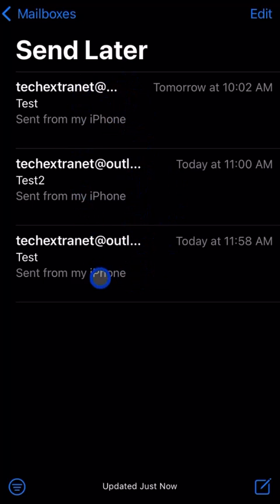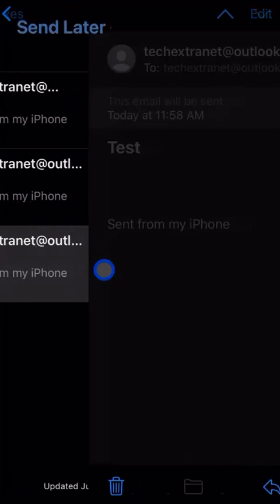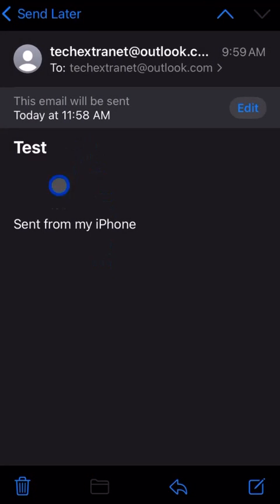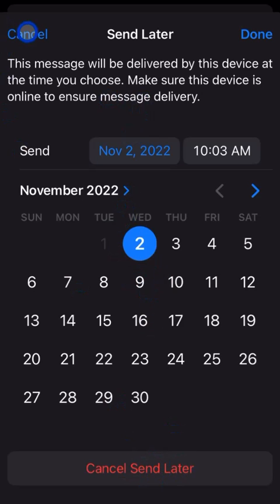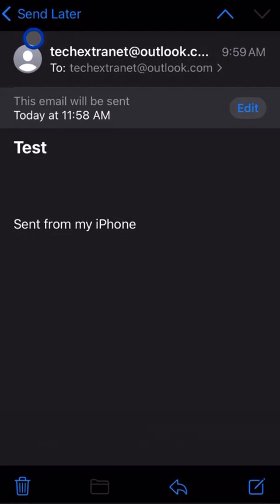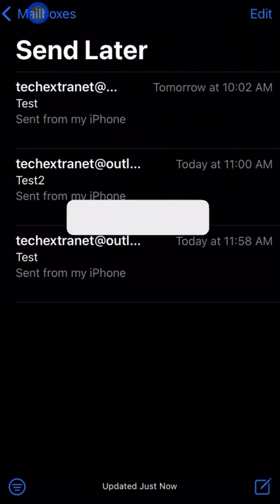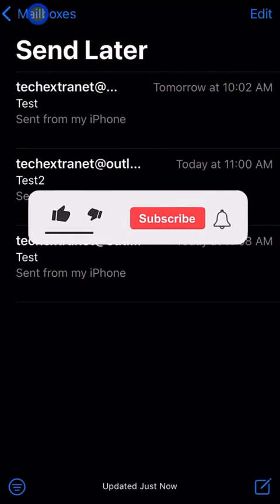If you want to change them, you can go in there and modify them by clicking edit, or you can change the time and cancel it right there. Hope you enjoyed the video.